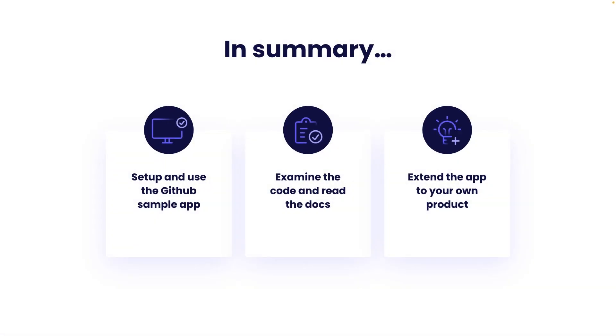In summary, play around with the GitHub sample app and use it as a jumping off point for your own integrations. The sample is built with modularity in mind, so you don't have to worry about understanding the entire app's framework to get started.